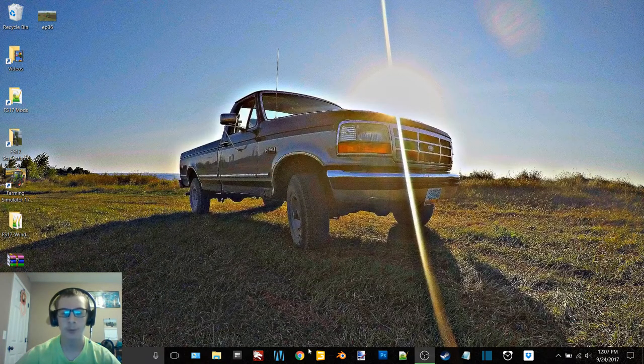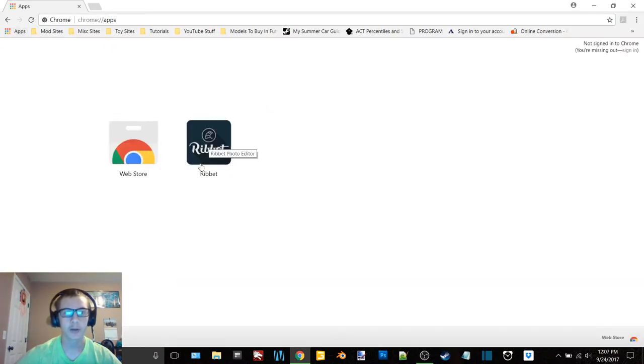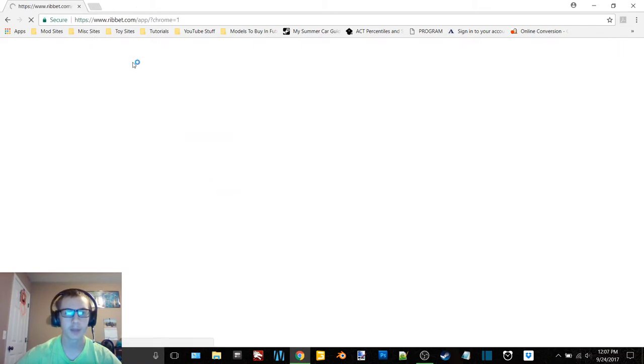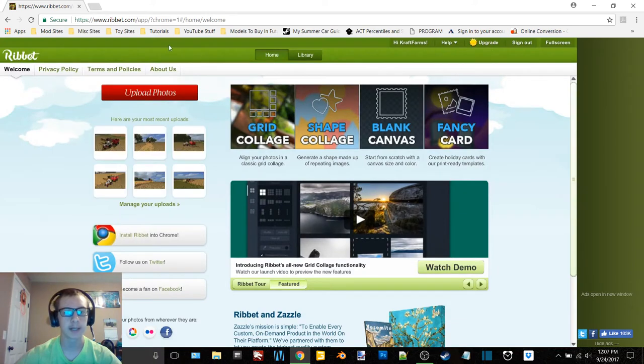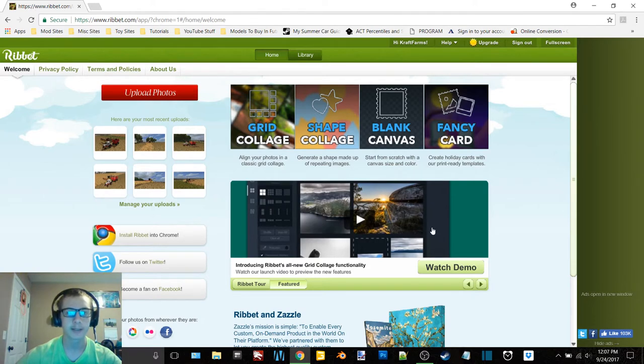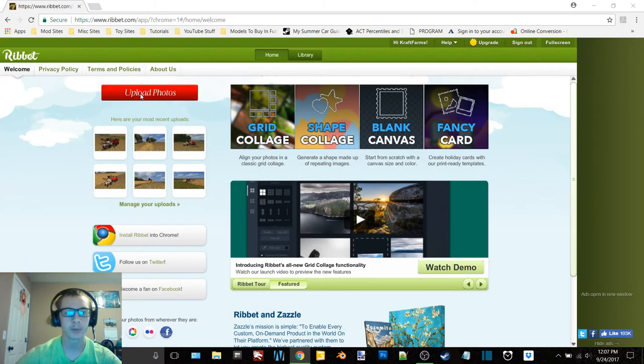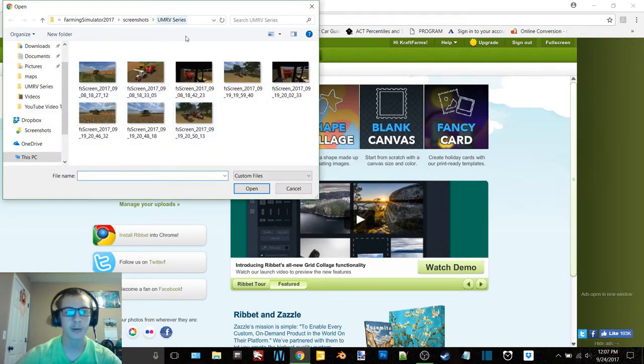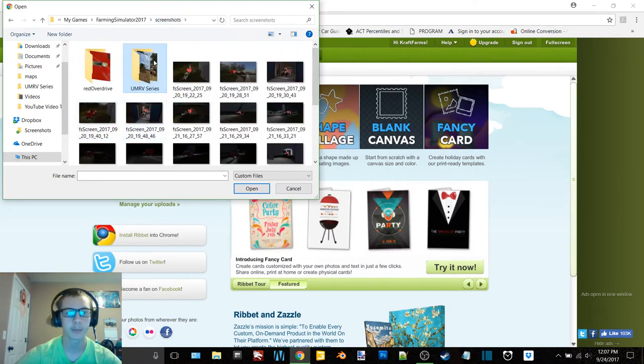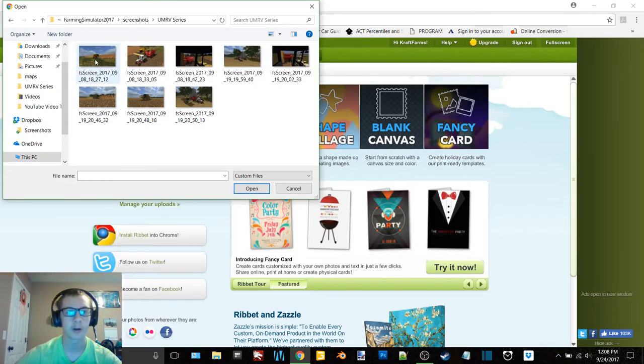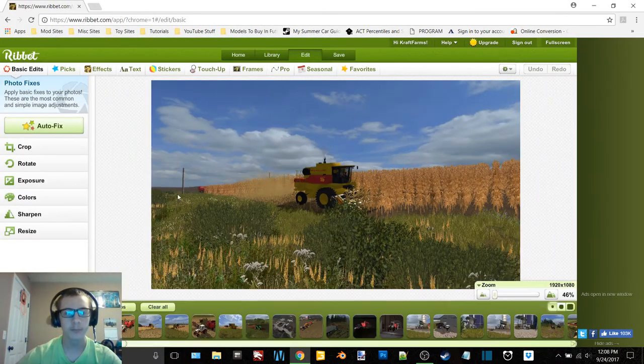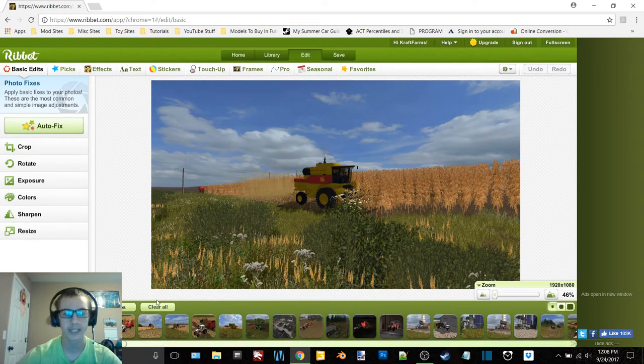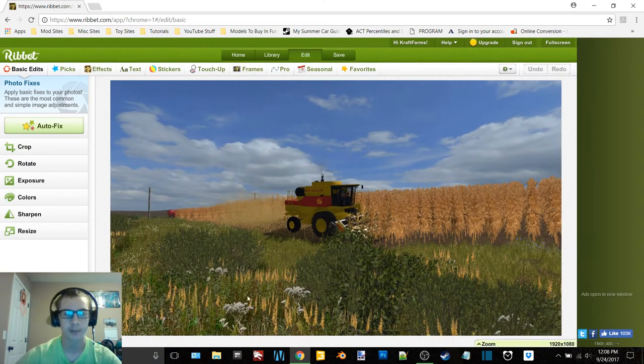Now if we open up Google Chrome and go to my apps. Here we have Ribbet, R-I-B-B-E-T. Now you can get the app by going to ribbet.com. I will have that link down below for you. And that is the program that I use for editing my screenshots. So what I do is I click upload photos. Now because this is where I usually go to edit my screenshots, this is where it brings me right now. So here I am at my UMRV series folder, which is where the screenshots that I want to edit next are.